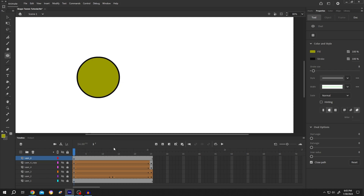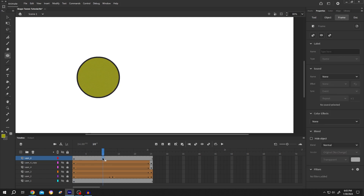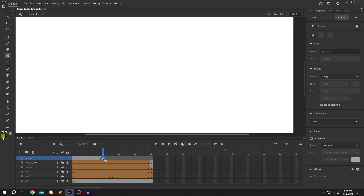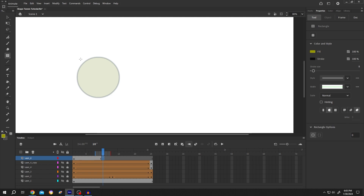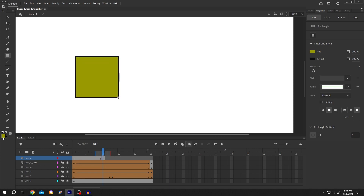Now move to the 10th frame. Press F7 or insert an empty keyframe. Enable the Onion Skin. Now draw a rectangle over it. Then disable the Onion Skin.